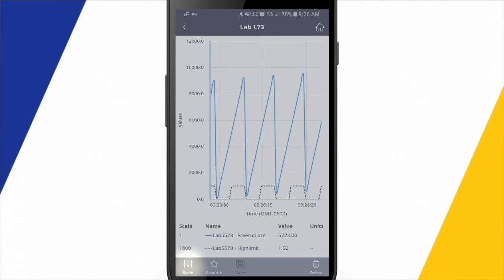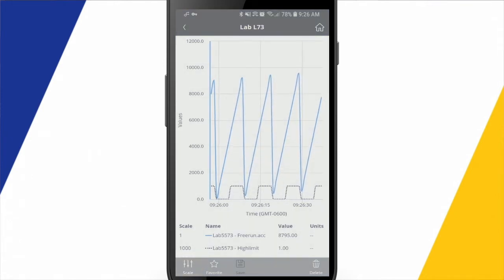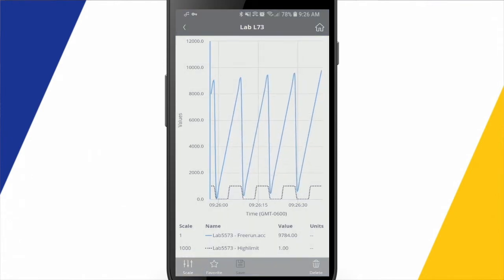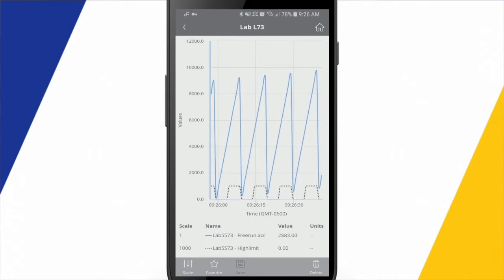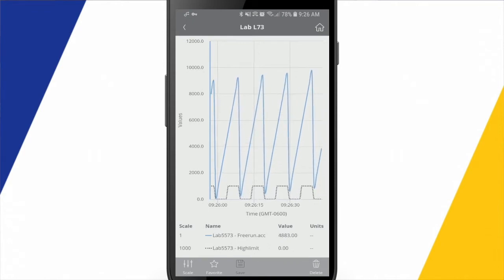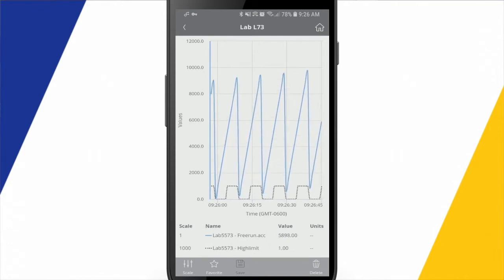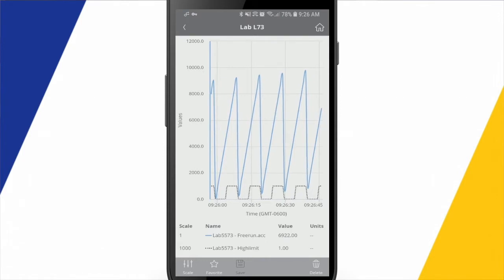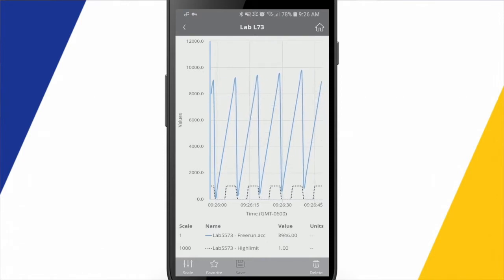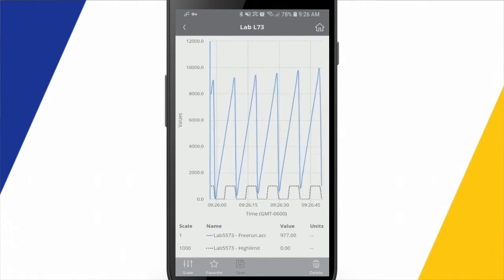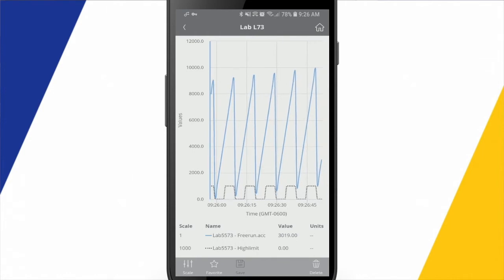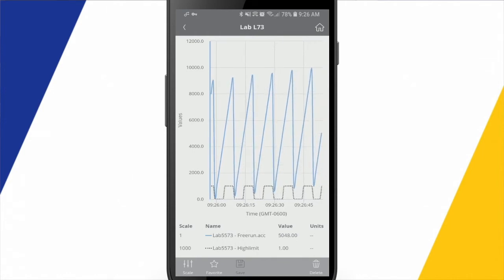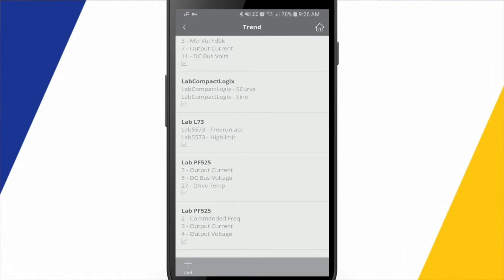Down in the lower left, I can change the scale. So what I've done right now is, by default, everything comes in as a scale of one. Again, being that the high limit is only a bool, and it can only ever have a value of a zero or a one, I change the scaling to 1,000 so that if it's a one value, it'll show as 1,000 on the trend just to give us a little more visibility.